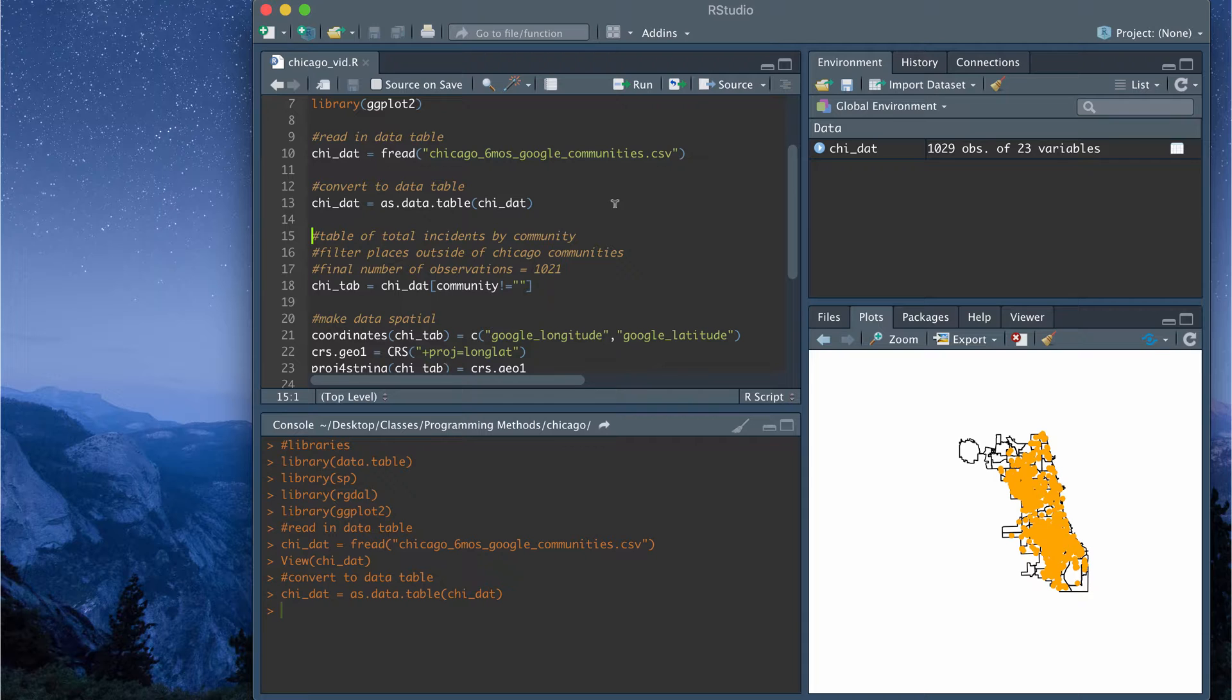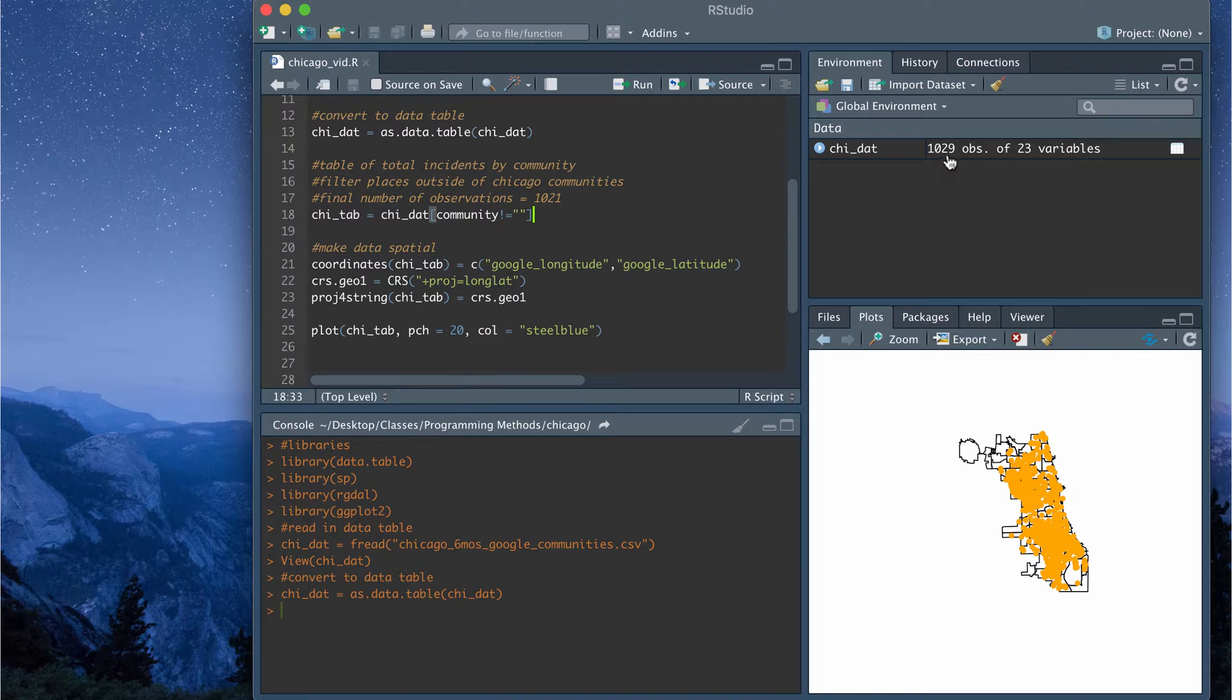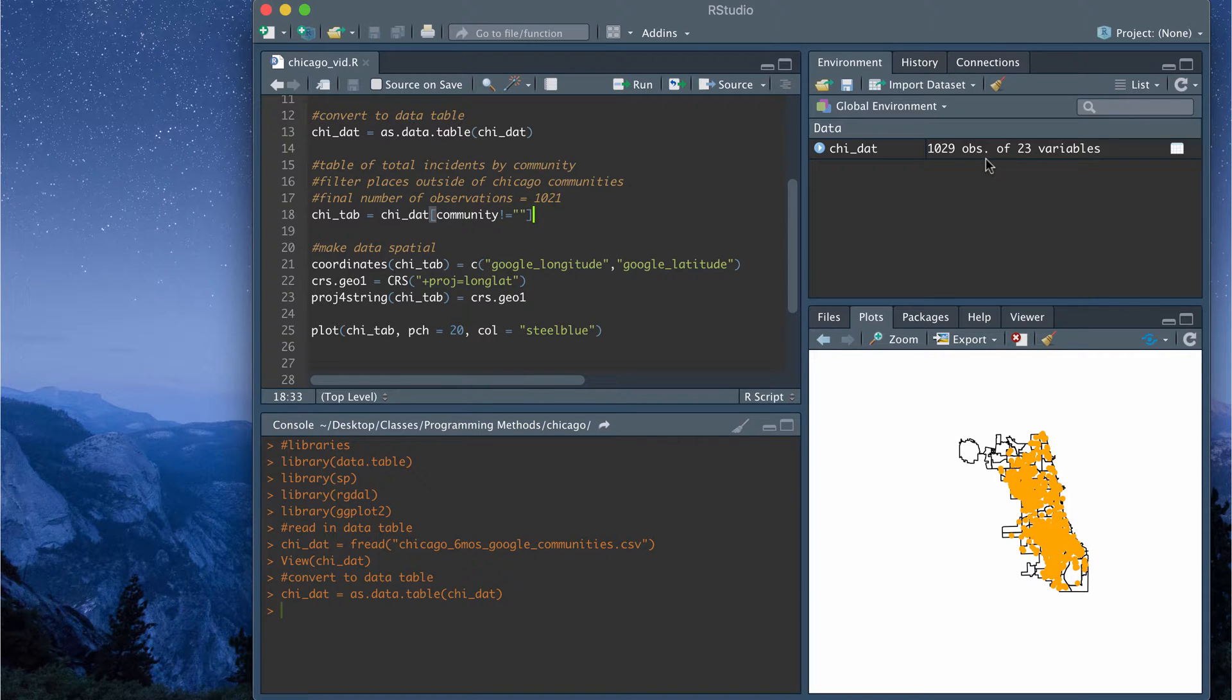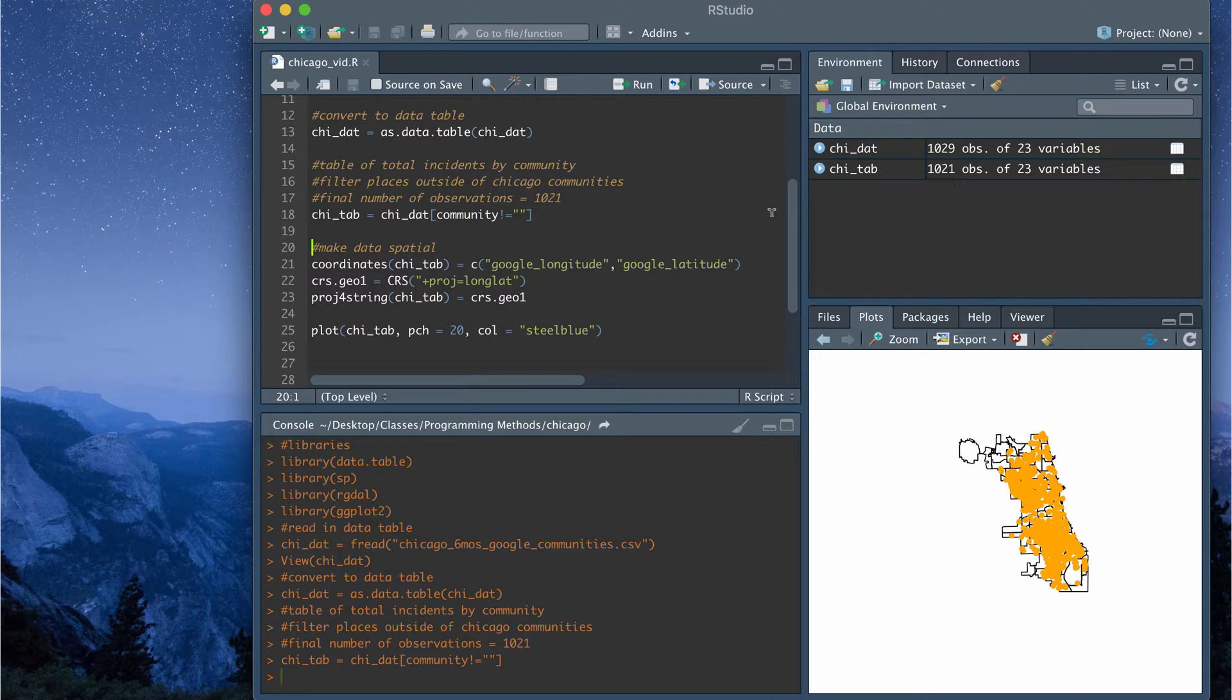Then this next line, just make sure I'd load it in the data as a data table. Then for some reason, I noticed that some of these observations, even though I queried the database for just observations in Chicago, it also gave me some suburbs that are like right outside Chicago. So this line I'm filtering for some of the observations. So it takes out eight observations that are not considered to be in Chicago.